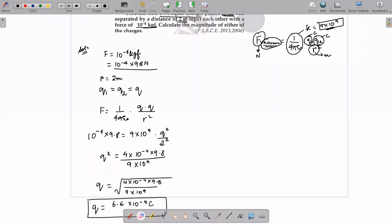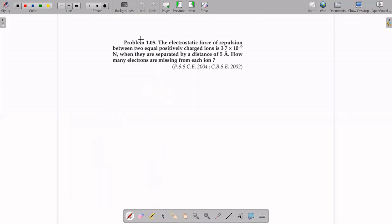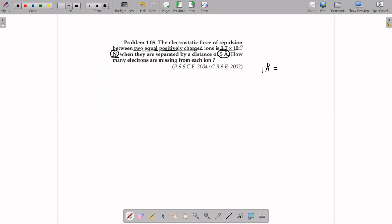Question 3: The electrostatic force of repulsion between two equal positively charged ions is 3.7×10⁻⁹ Newton. Both charges are equal and positive — so they repel. The force is already given in Newton (SI unit). They are separated by a distance of 5 Angstrom, which must be converted to meters: 1 Angstrom = 10⁻¹⁰ meters, so 5 Angstrom = 5×10⁻¹⁰ meters.